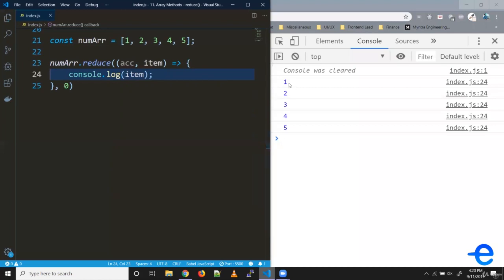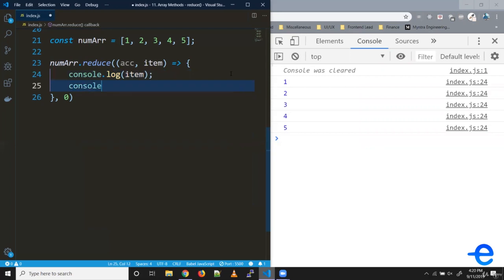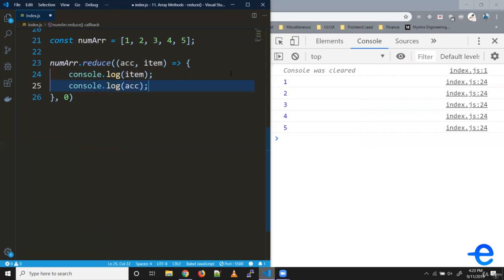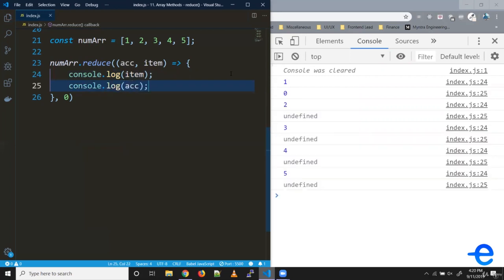Let's try printing this item. As you can see in the console, we've got one, two, three, four and five. Similarly, let's try printing this accumulator. As you can see, for the first iteration, we got zero and from the second iteration onward, we get undefined in this accumulator.